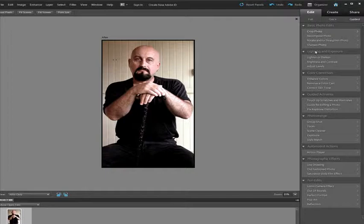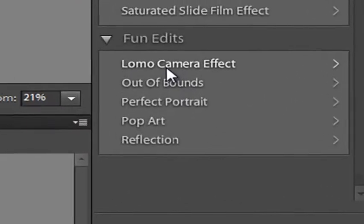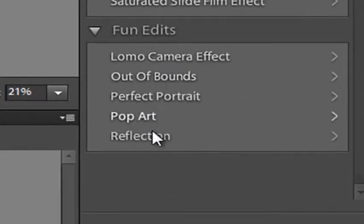Looking down the list of options in the Guided Edit Workspace on the right-hand panel, I'm going to go right down to the bottom. You'll see a range of new fun edit options here which are very cool.